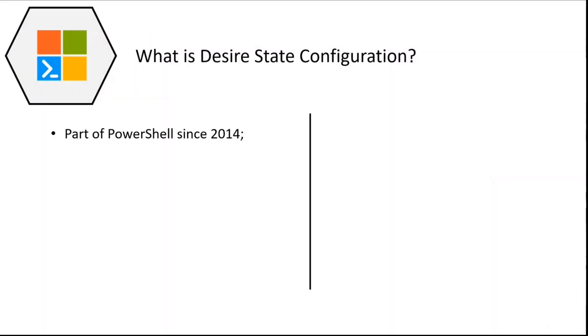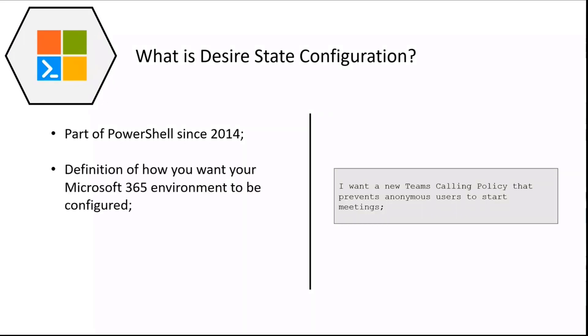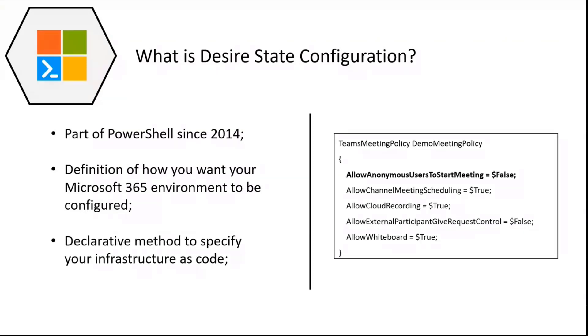So what is desired state configuration? As I mentioned, it's been released around 2014. Essentially what it allows you to do is represent your configuration as a definition in a certain way. For example, if you want to create a new Teams calling policy that will prevent anonymous users from starting a meeting, it looks almost like JSON format. This is the DSC format that PowerShell desired state configuration uses. We have a Teams meeting policy block, and in there we define what properties and how we want to have them configured.